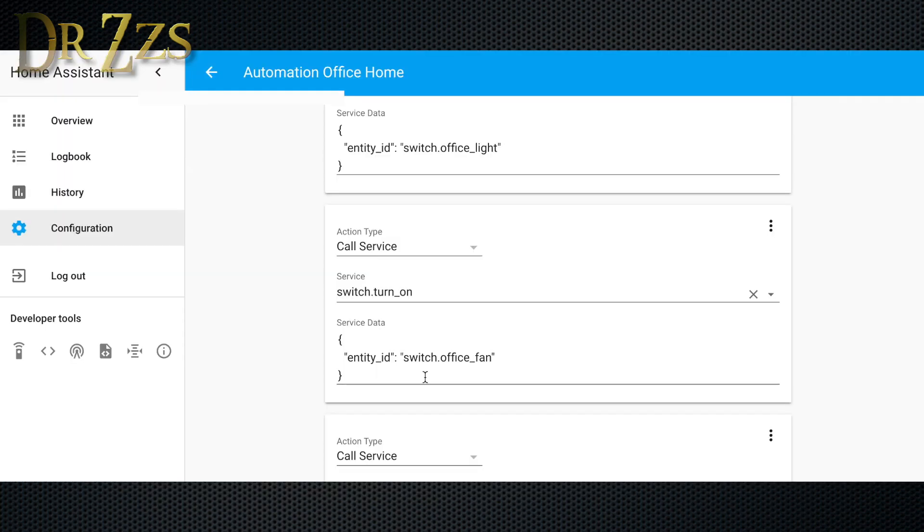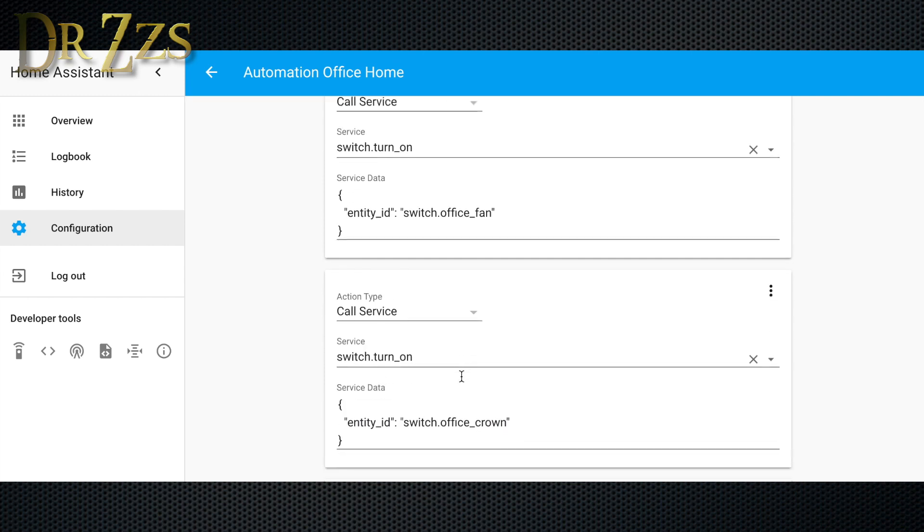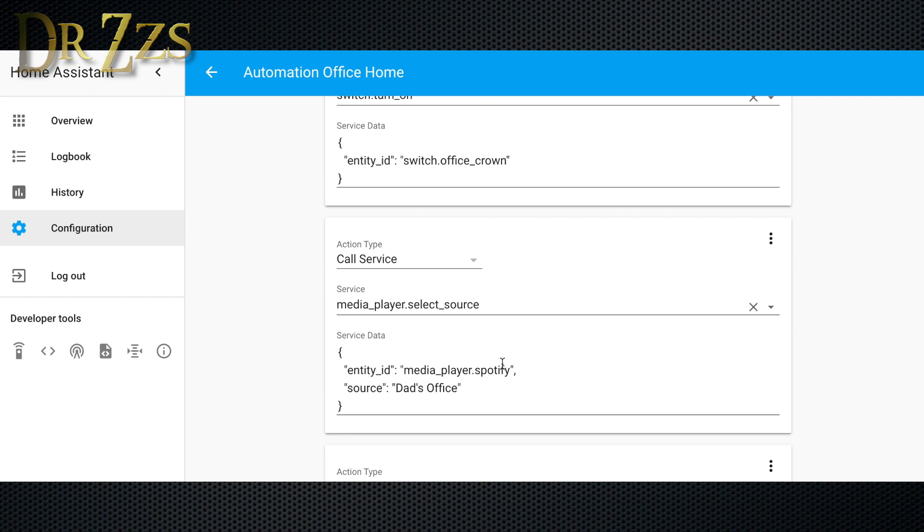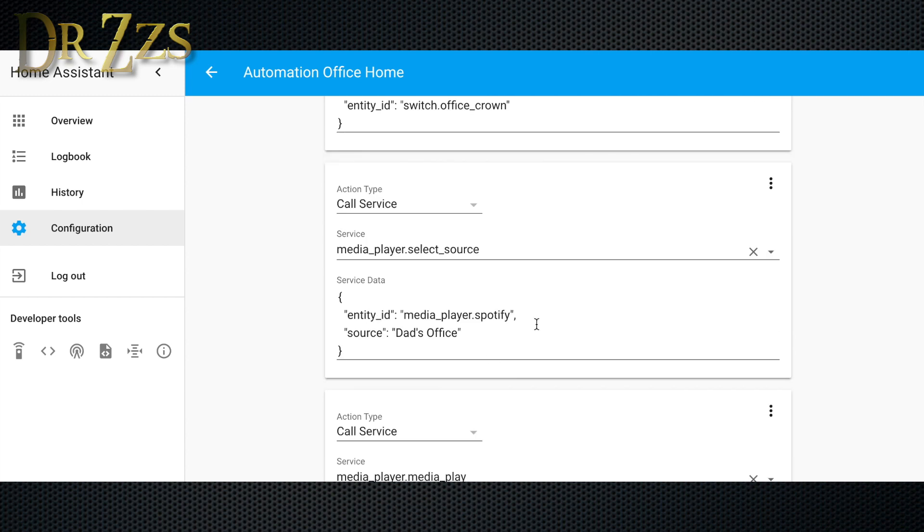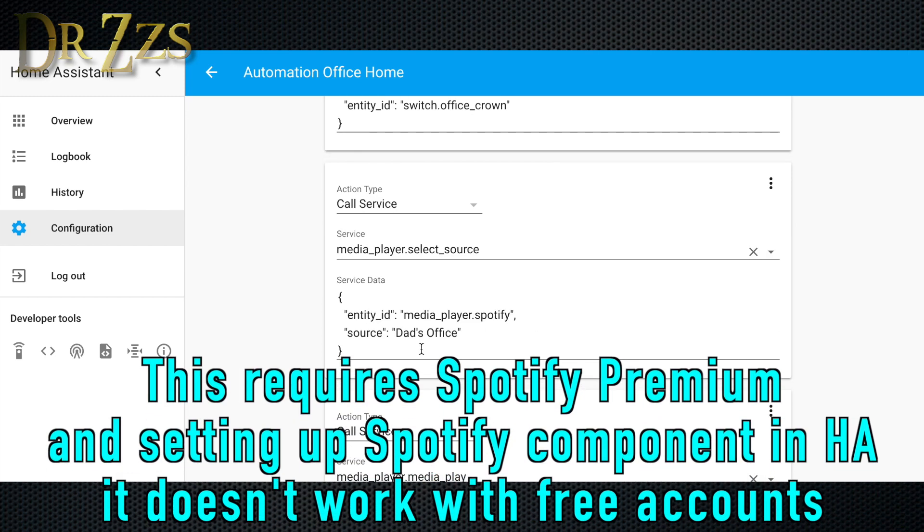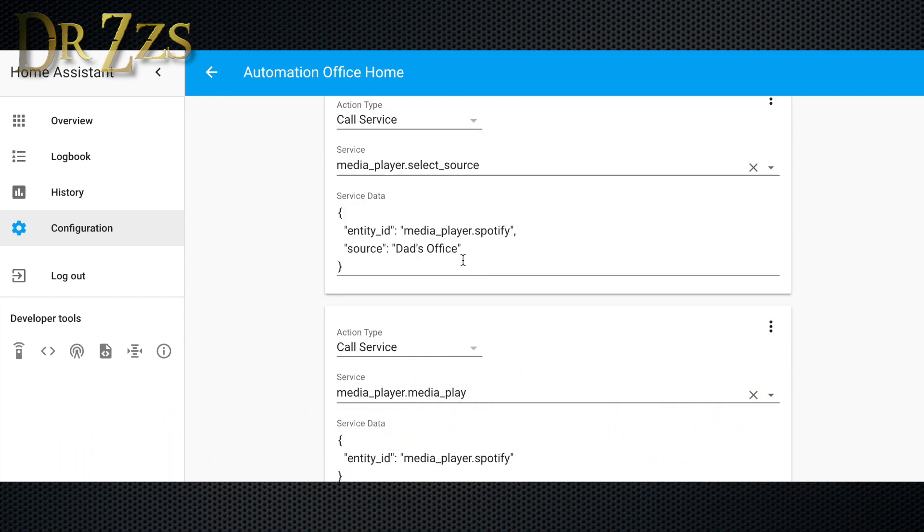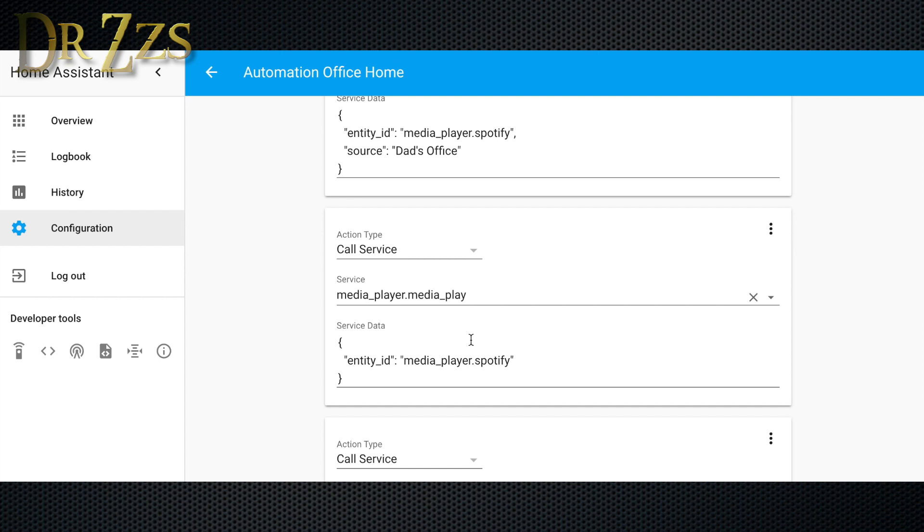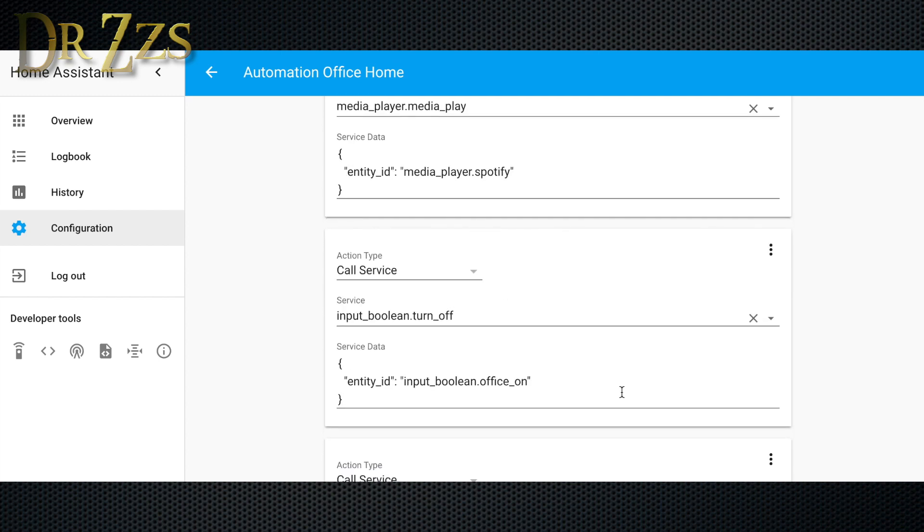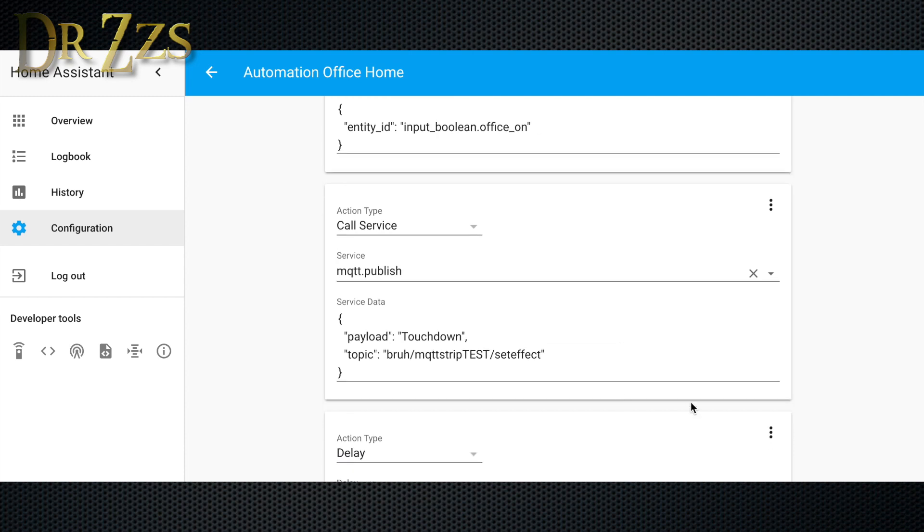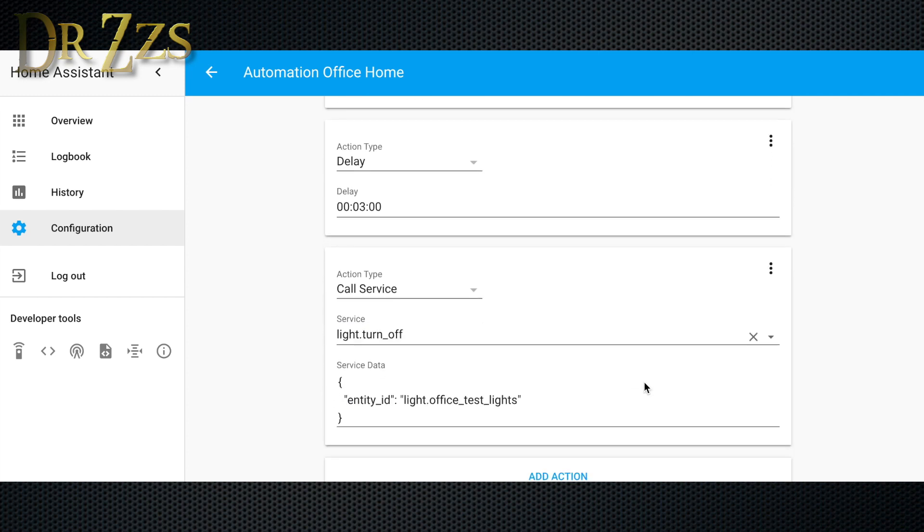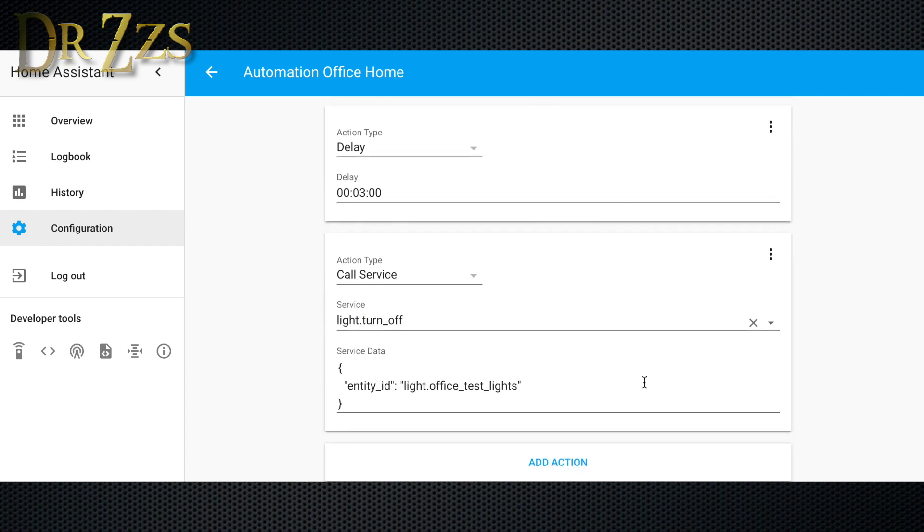The next action is to turn on the office fan switch, and we're going to turn on one more switch for the crown molding lights, that's switch office crown. Now we turn on the music. The service is media player select source. The entity is Spotify, and the source is dad's office, which is the name of my Echo. Now we need another action to tell the media player to play. Because the trigger for this automation is the boolean going from off to on, I need the boolean to be off again at the end of the automation, so it'll be ready the next time I want to turn it on. I also want my fun colored flashing LEDs to come on for three minutes when I first get home. So I make an MQTT publish action to turn them on, a delay for three minutes, and then another action to turn them off.